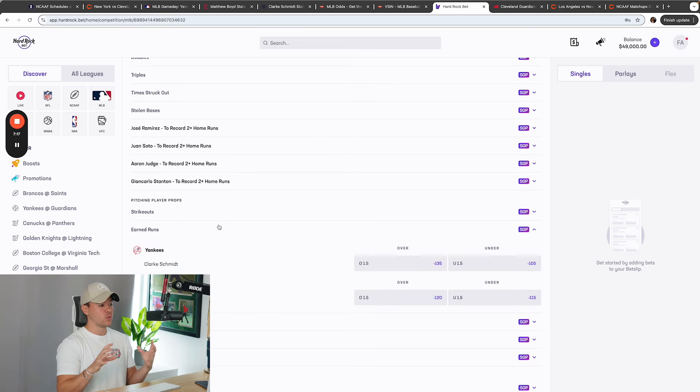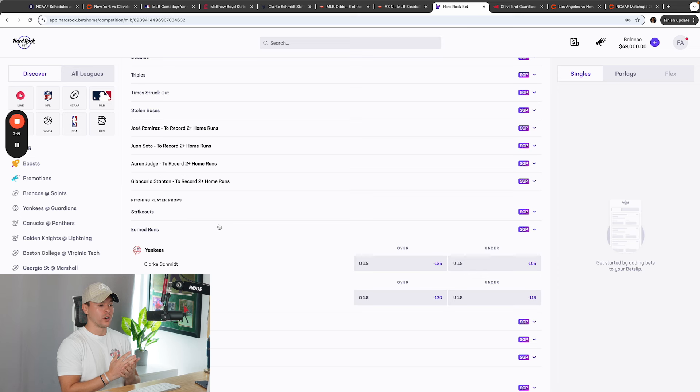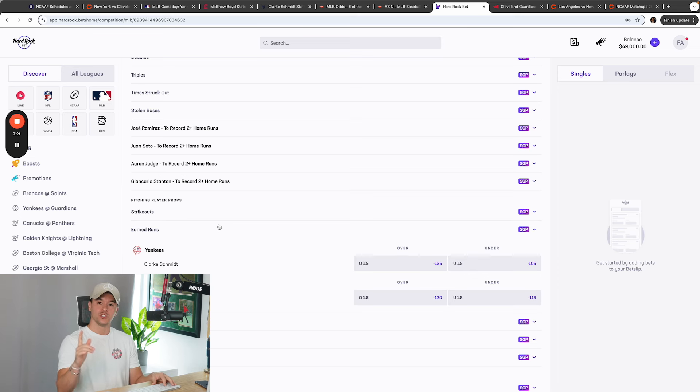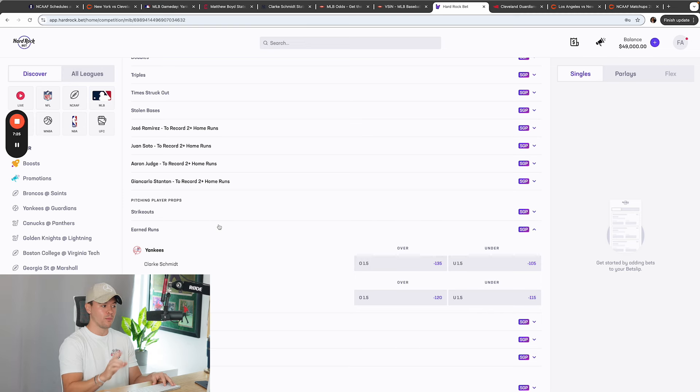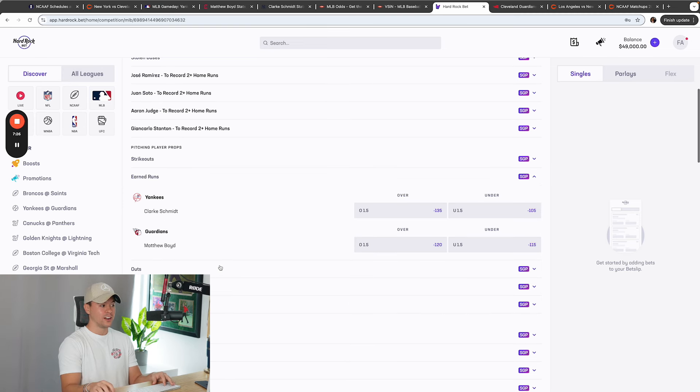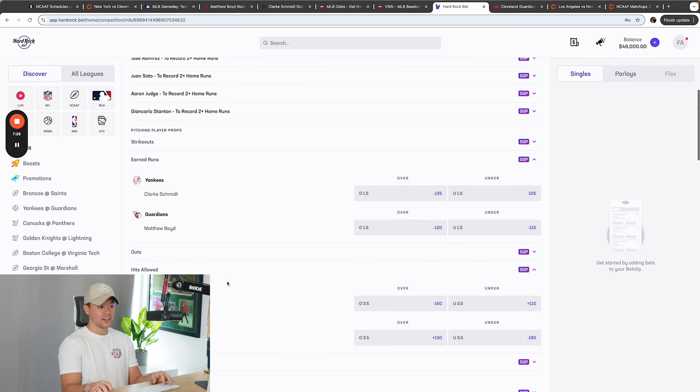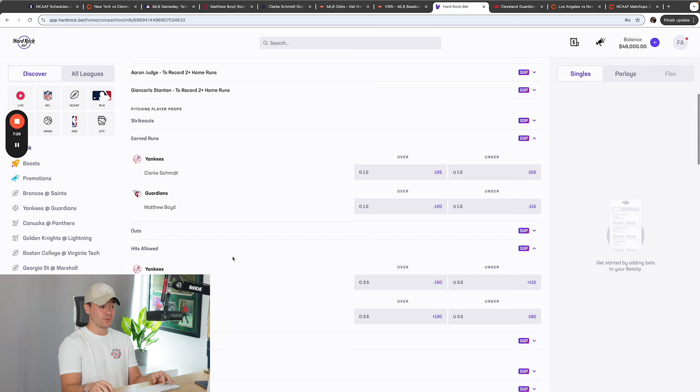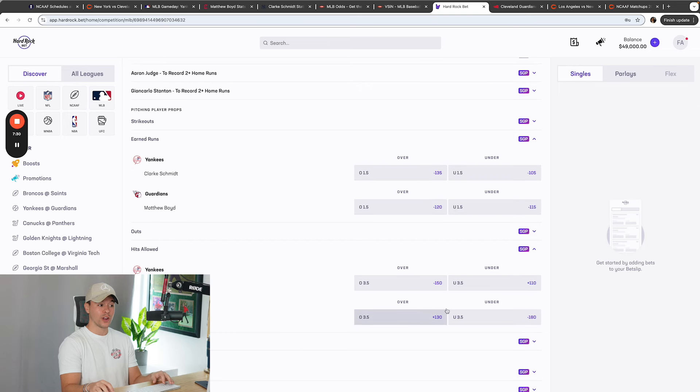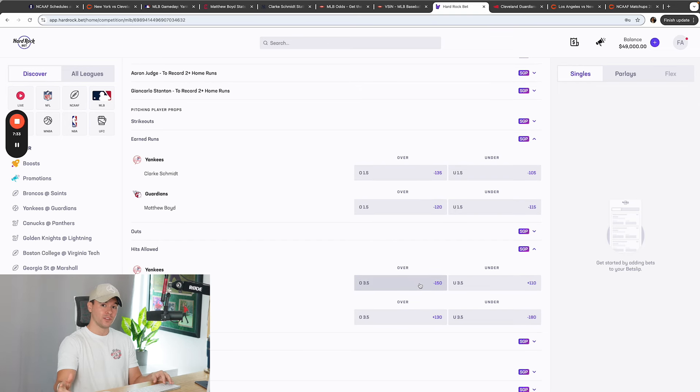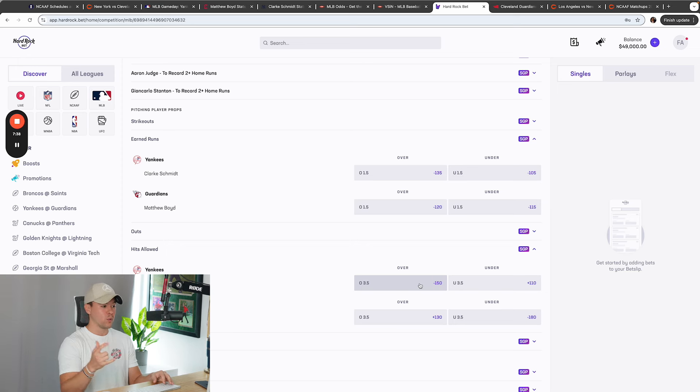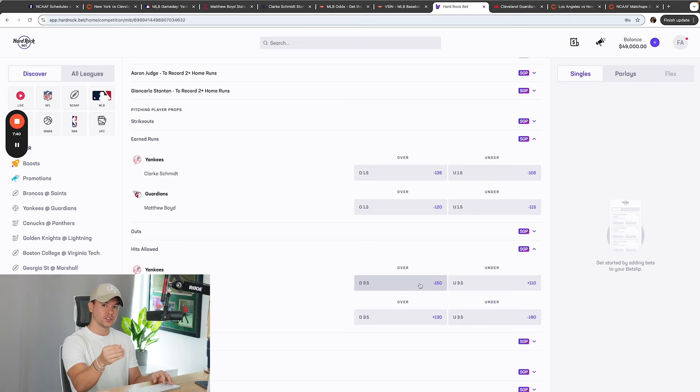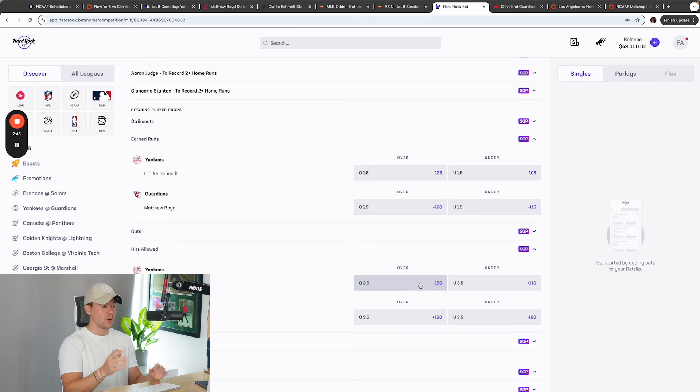So when we look at earned runs, they do got Clark Schmidt going over 1.5 at minus 135 versus Matthew Boyd at minus 120. So they do have Clark Schmidt predicted to give up more runs. And along with that, too, let's see hits. Along with that, too, they have him projected to give up more hits, and by a good amount, over 3.5 at minus 150 versus over 3.5 at plus 130.